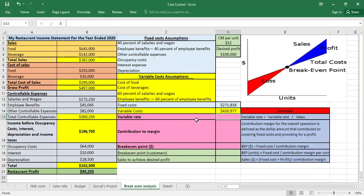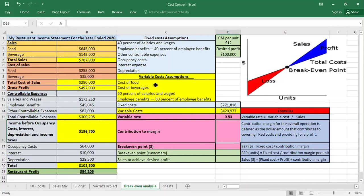To calculate the break-even point, we first calculate the variable rate. The variable rate is variable cost — $420,977 — divided by sales of $787,000, which equals 0.53. This means for every dollar we get in revenue, 53 cents goes to variable cost.